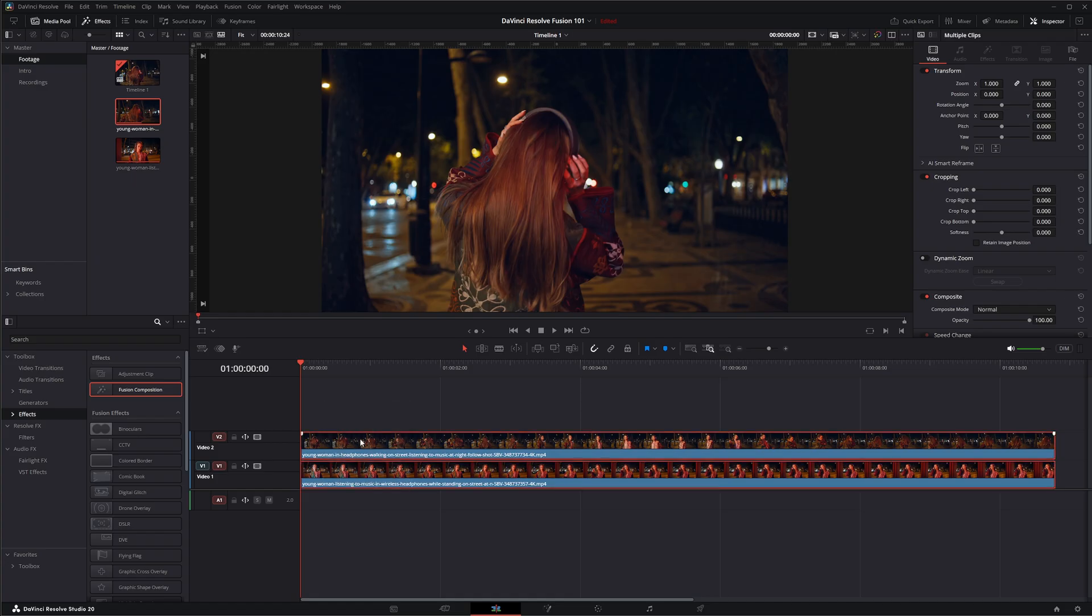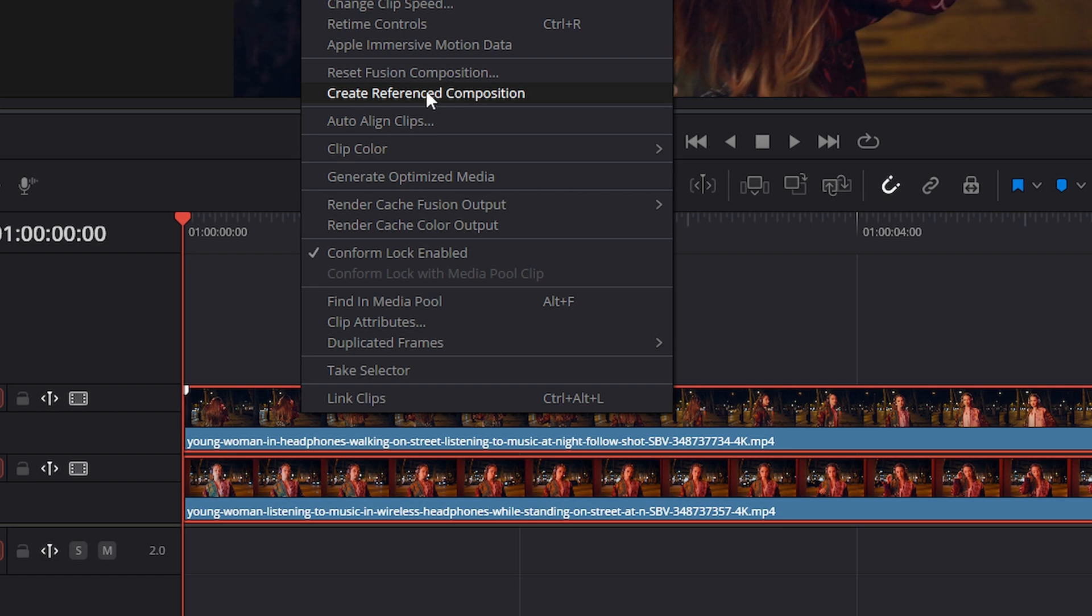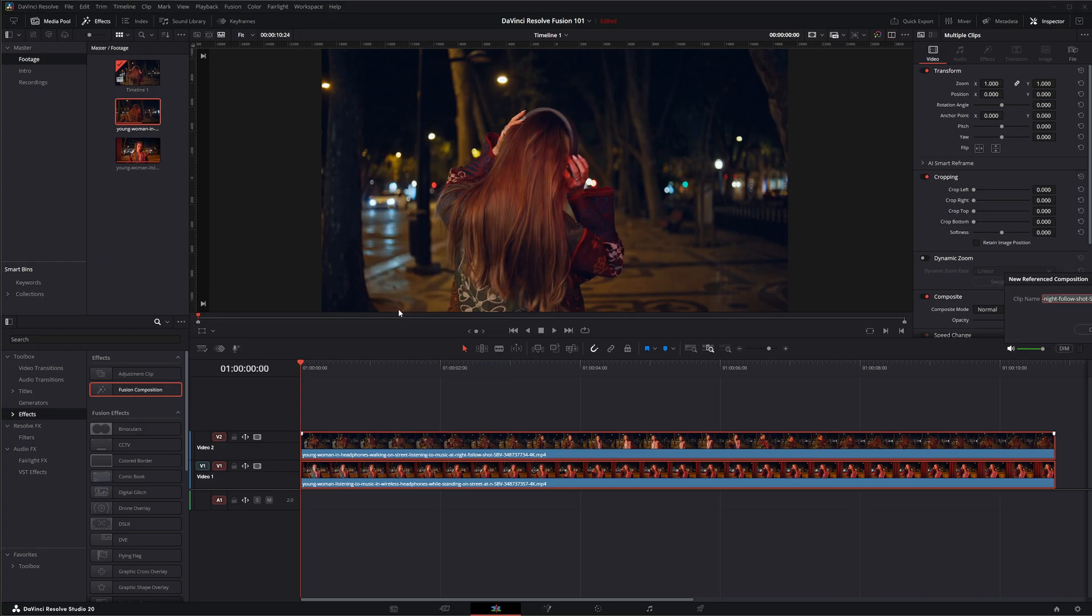Now if I select this, right click my top footage here, I can select create reference to composition and it's going to create a referenced fusion composition. So I'm going to go ahead and click that.